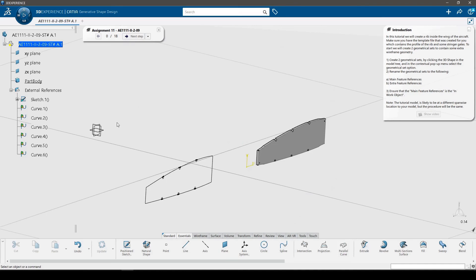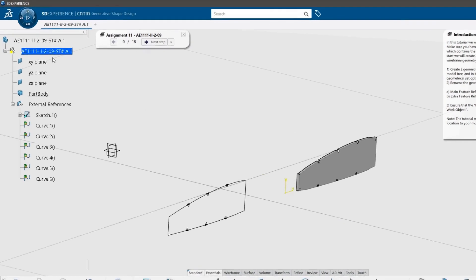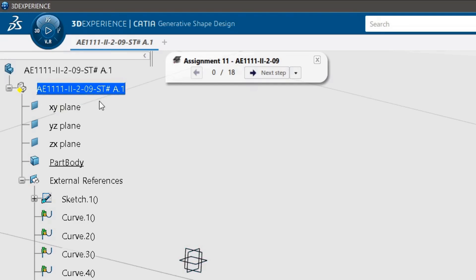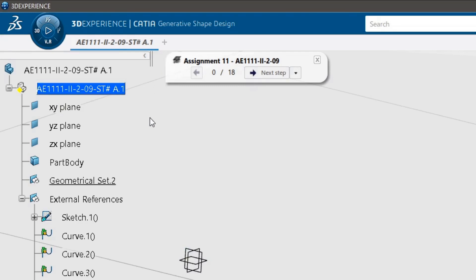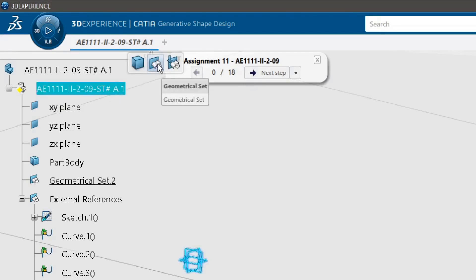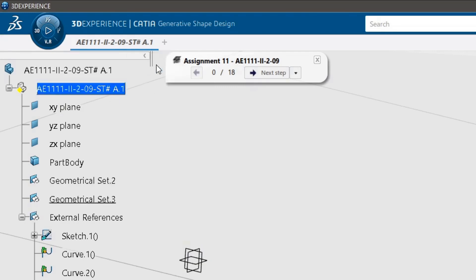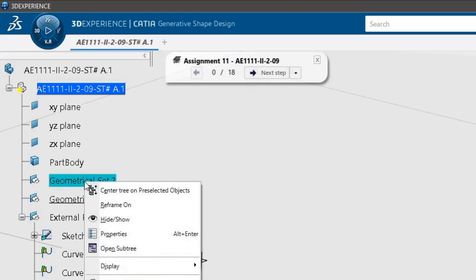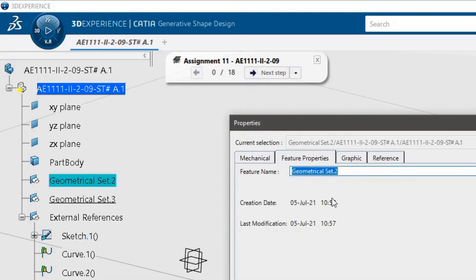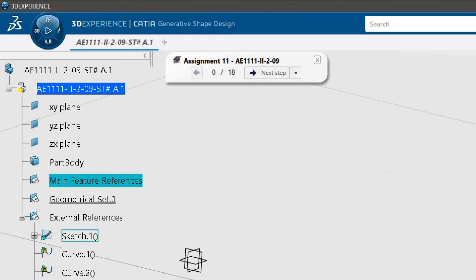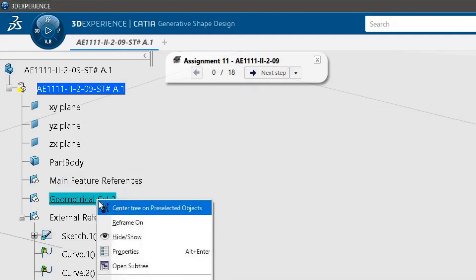To start, we will create two geometrical sets to contain some extra wireframe geometry. Click the 3D shape in the model tree and in the contextual pop-up menu select the geometrical set option. Rename the first set to 'main feature references' and the second set to 'extra feature references'.